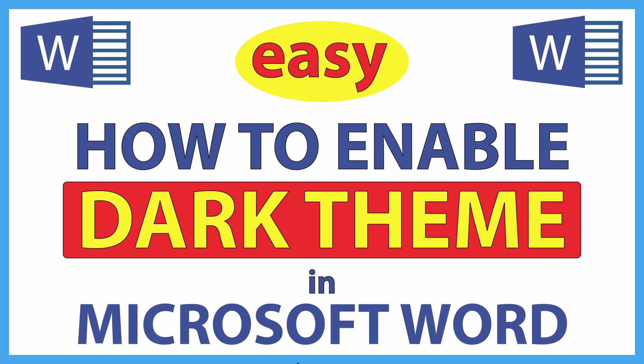This is going to be a video tutorial on how to enable dark theme in Microsoft Word. I will be using Office 365 on a desktop PC for this.